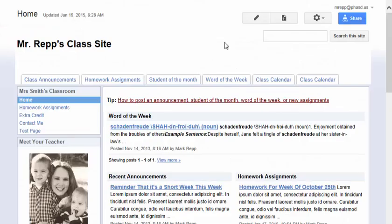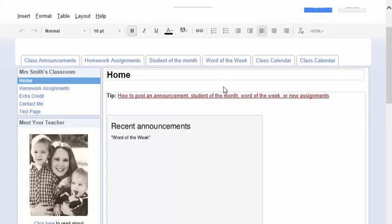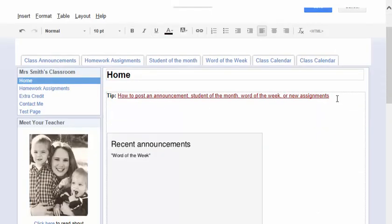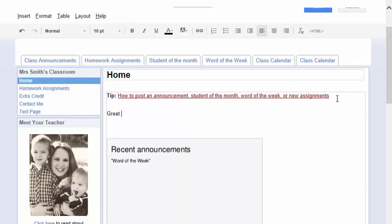And I have a Google site of my own. I will edit this page, create a space for it. I'll call it Great YouTube Tips.